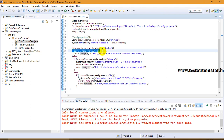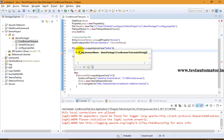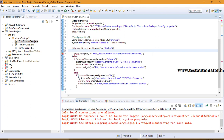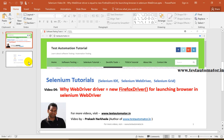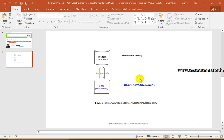Now the question is: why use WebDriver driver = new FirefoxDriver()? What is the significance of this statement? Many times in interviews this question is asked — what is the significance of WebDriver driver = new FirefoxDriver()? So in this statement, WebDriver is an interface.